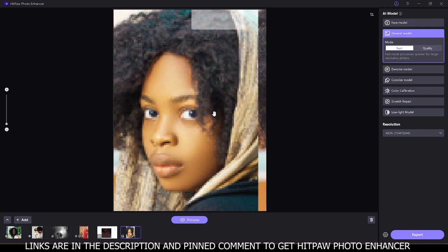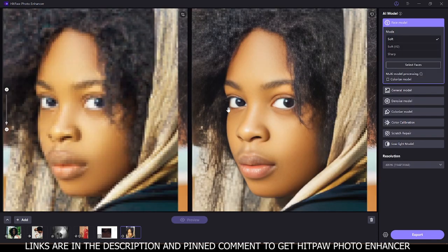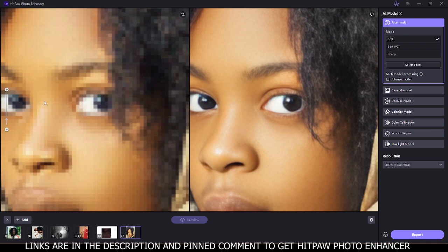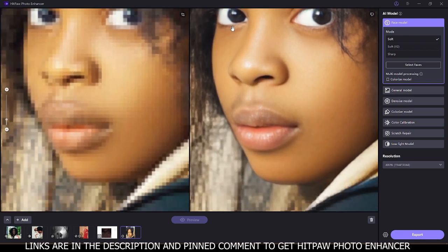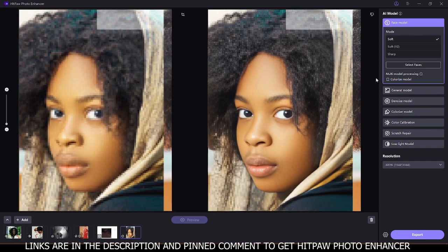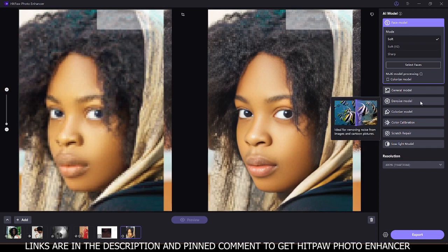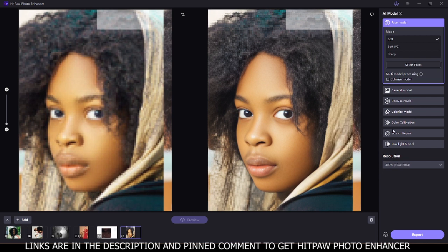In this video I'm going to show you how to use HitPaw Photo Enhancer to upscale low quality photos. Using the face model on this image, you can see the result — this was the before and this is the after, upscaling a very low quality image to this amazing result. There are other models like the general model, the denoise model, the colorized model, the color calibration, the scratch repair, and the low light model, and I'll be showing you how to use all of these models from start to finish.